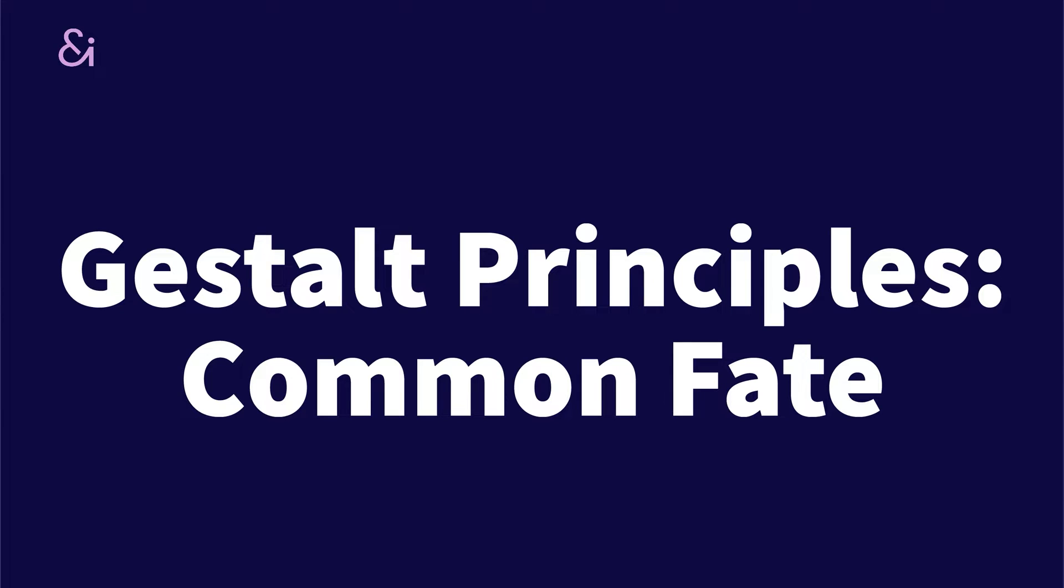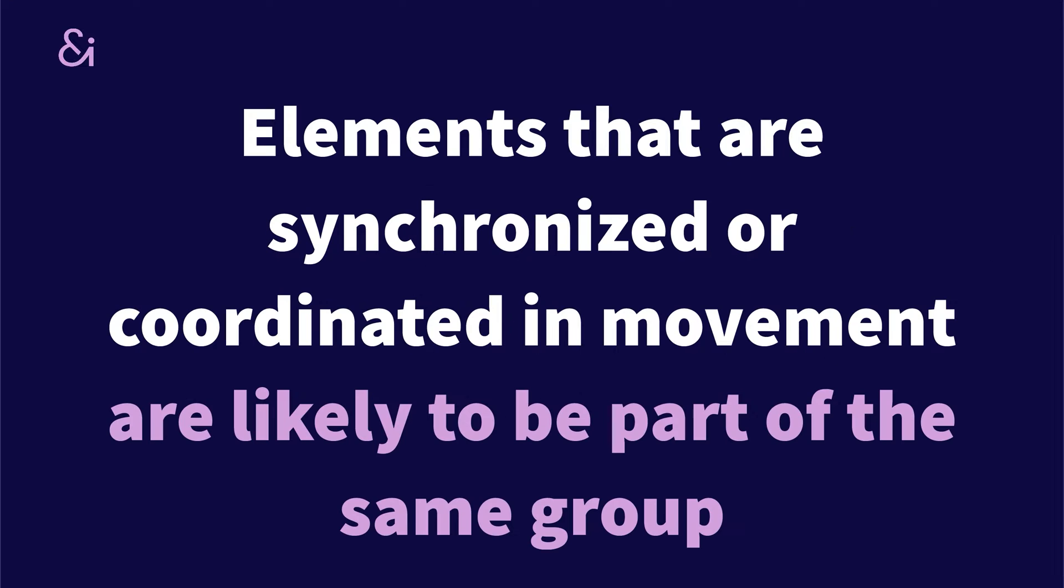Welcome to User and I, the channel where I explore all things UX and UI design. This week we're back with our fifth Gestalt principle, and that is called Common Fate.